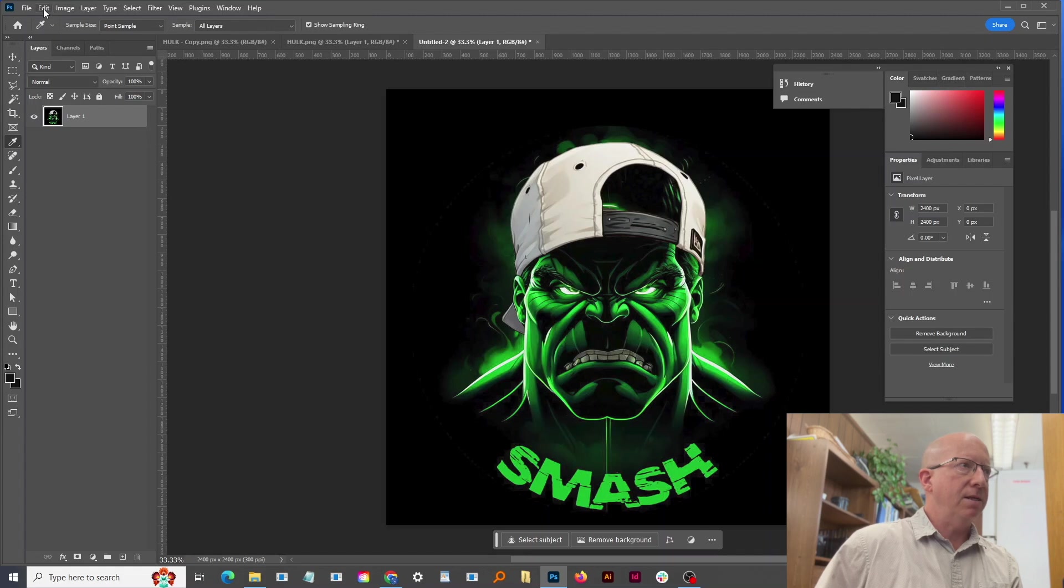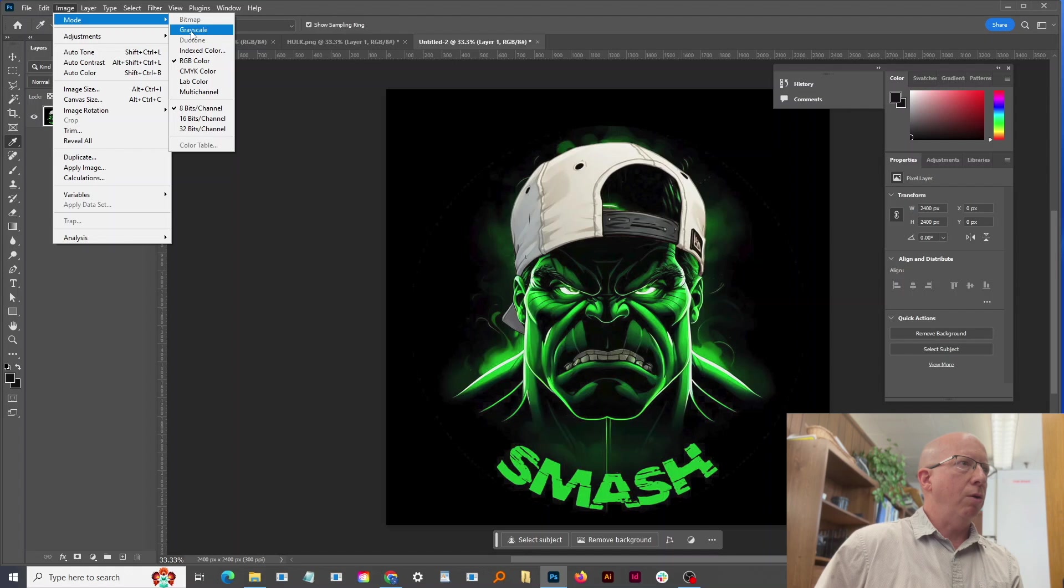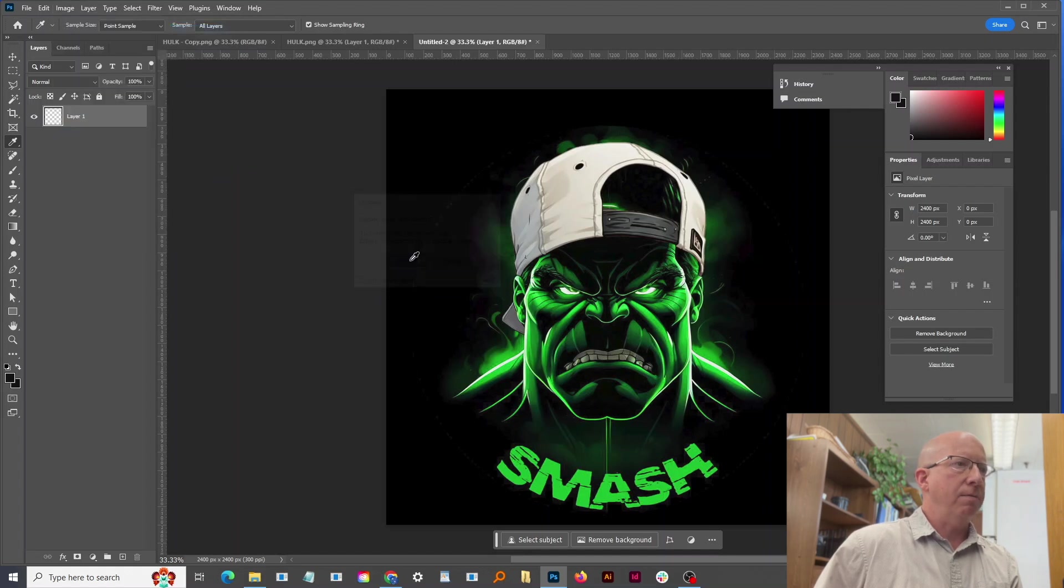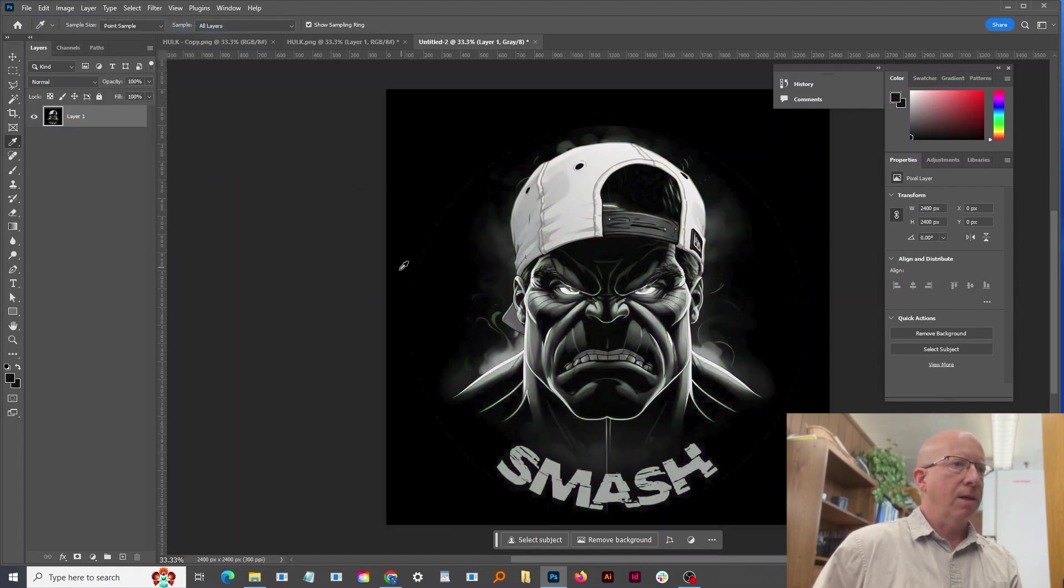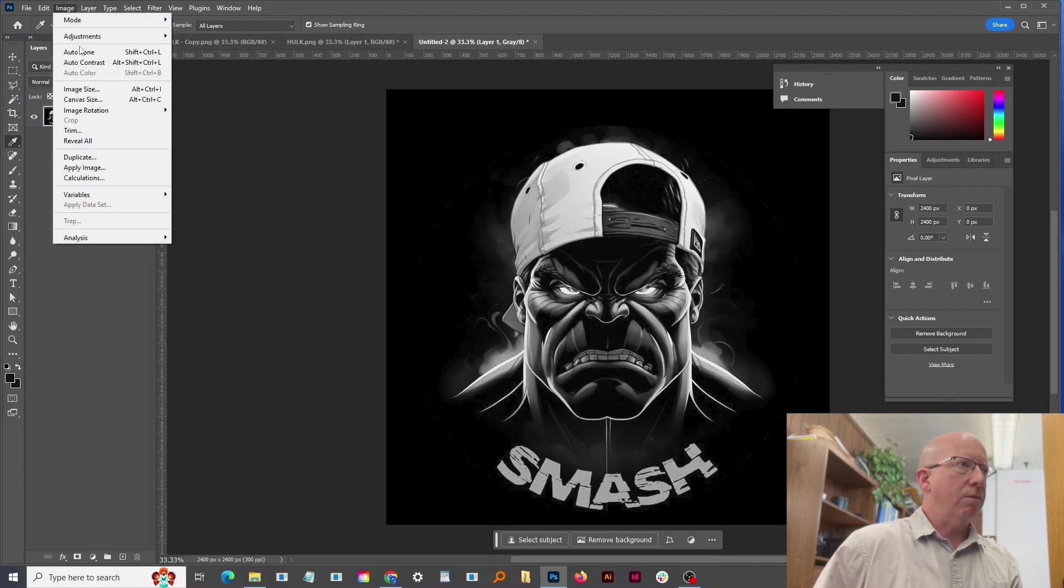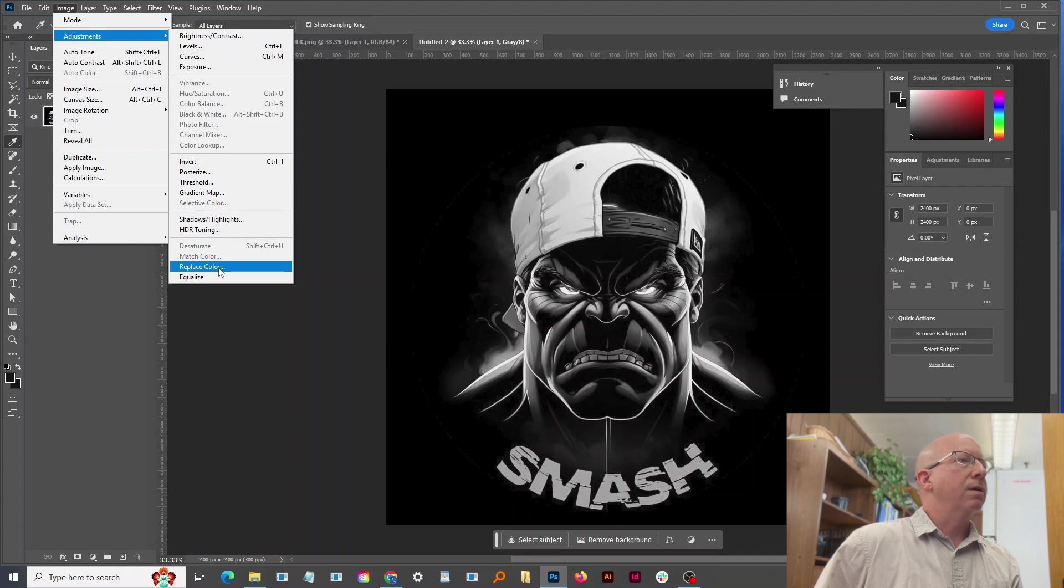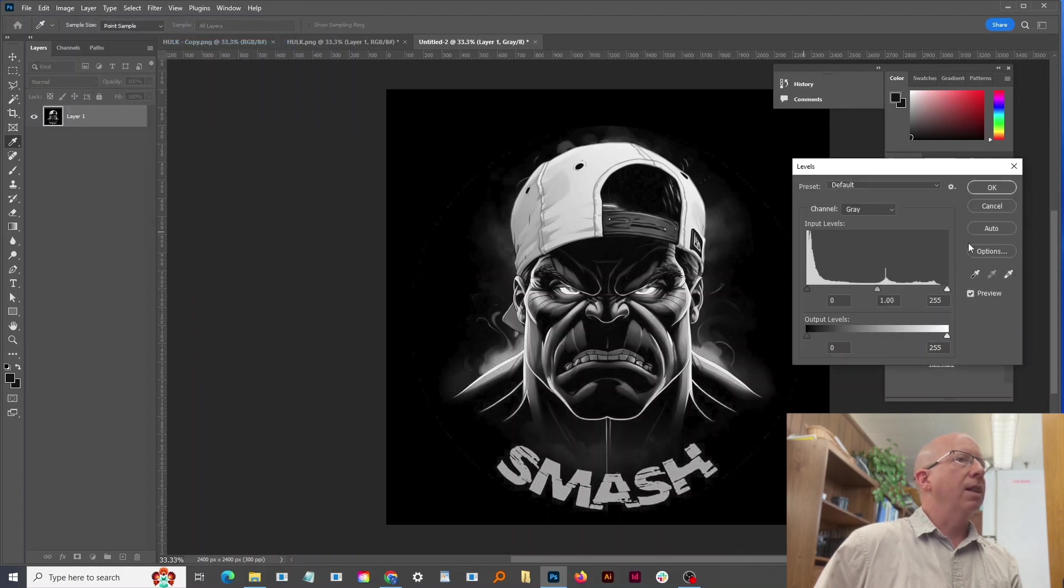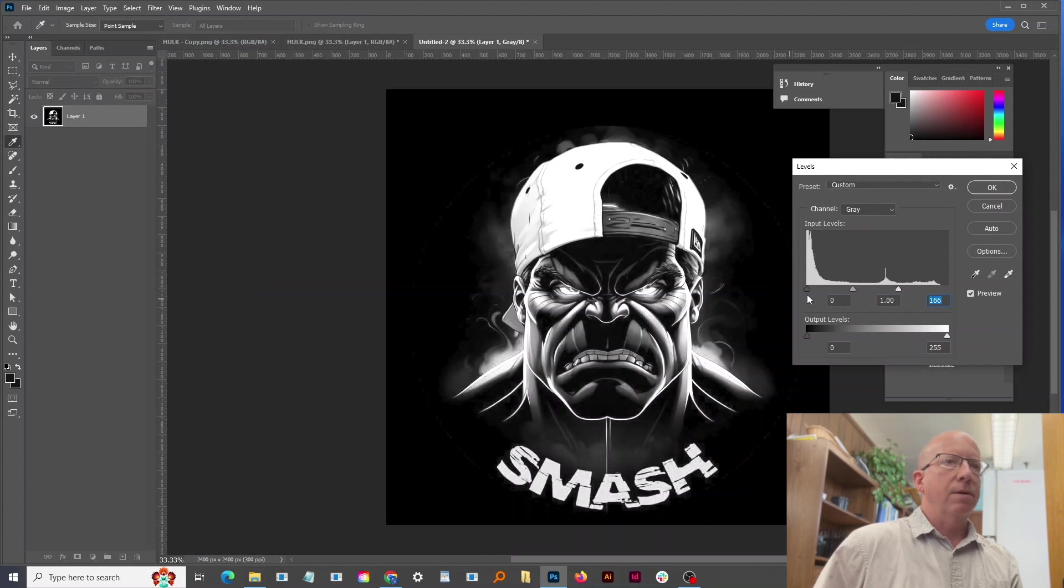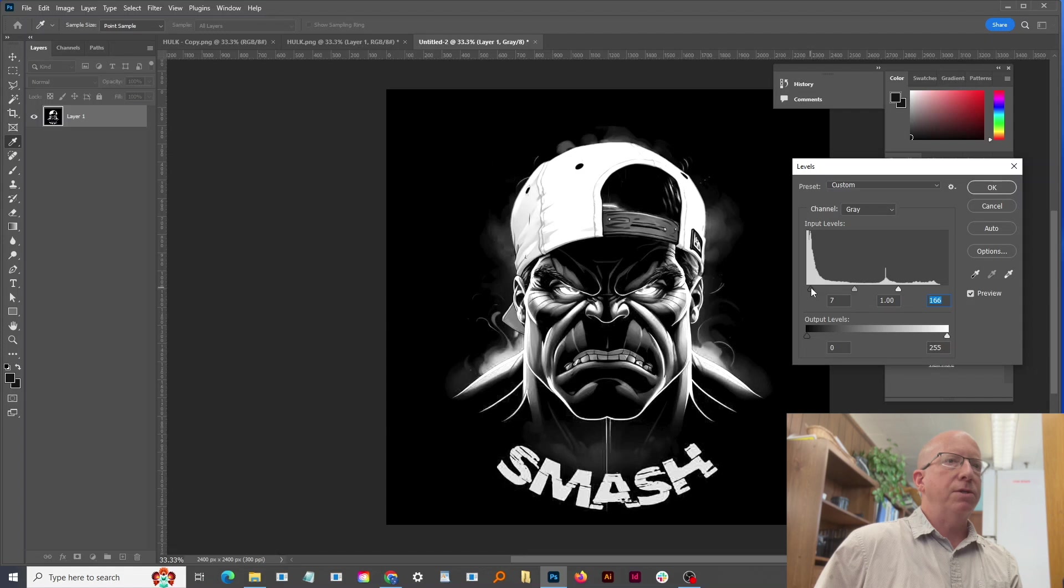So the next piece I need to do is go Image, Mode, Grayscale, and then I want to go Image, Adjustments, Levels. Okay, and then bring the highs way down and I'm going to bring the lows up just a little bit.